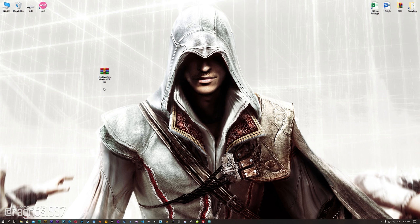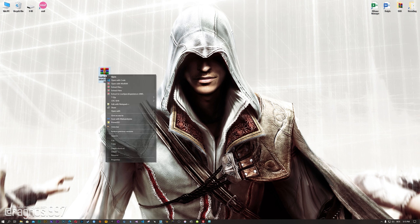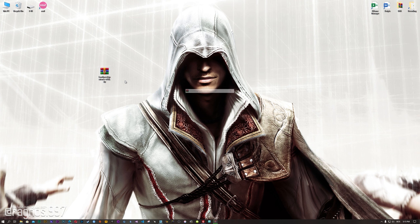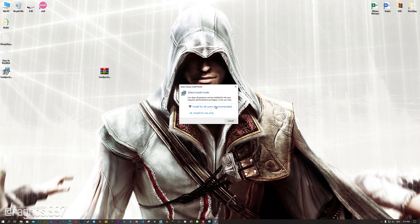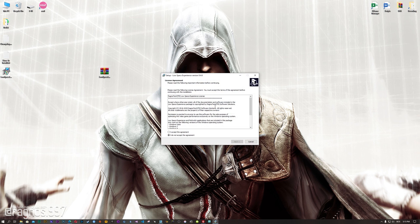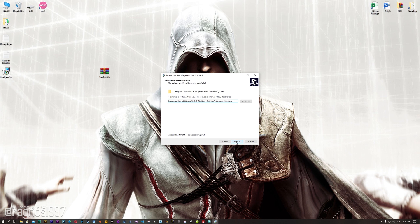Before we proceed with the optimization process, you will need to head over to my website and download the installation package for the Low Specs Experience. The download link is located in the description of this video. Low Specs Experience is a game optimization tool that I developed that will allow you to optimize your favorite games for maximum performance.